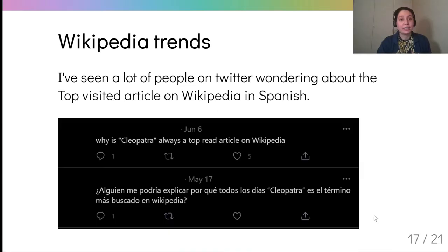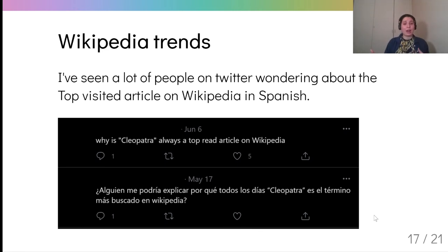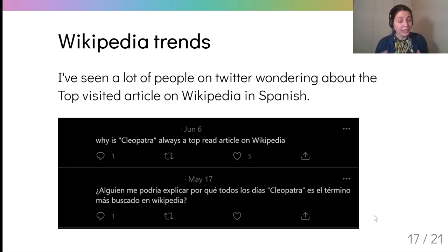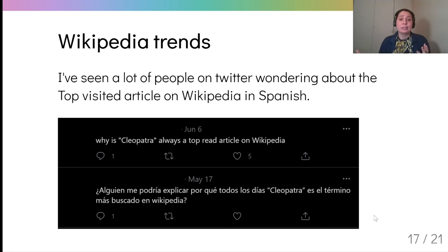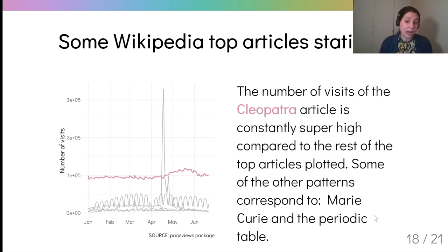On the other side, I will tell you a story about Wikipedia. I've seen some people on Twitter wondering about the top visited articles on Wikipedia in Spanish. Here we have a screenshot of two tweets asking why Cleopatra is always on top — a top-read article on Wikipedia. So I plotted the number of visits of the top articles I found in Spanish.